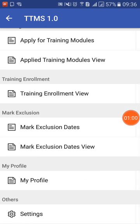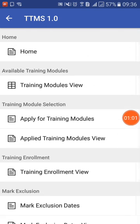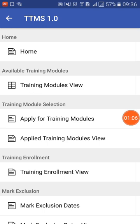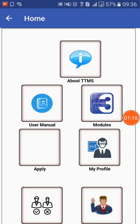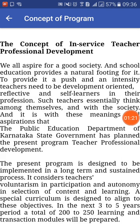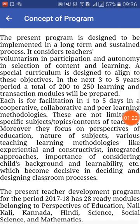These are the available options for the teachers. Let us quickly run through each of these to understand what the functionality is all about. Click on the home button — the system will show you a set of icons, each one with a specific functionality. If you click on About TTMS, it will show you the concept of the program, what TTMS is all about, and what it is aimed at.